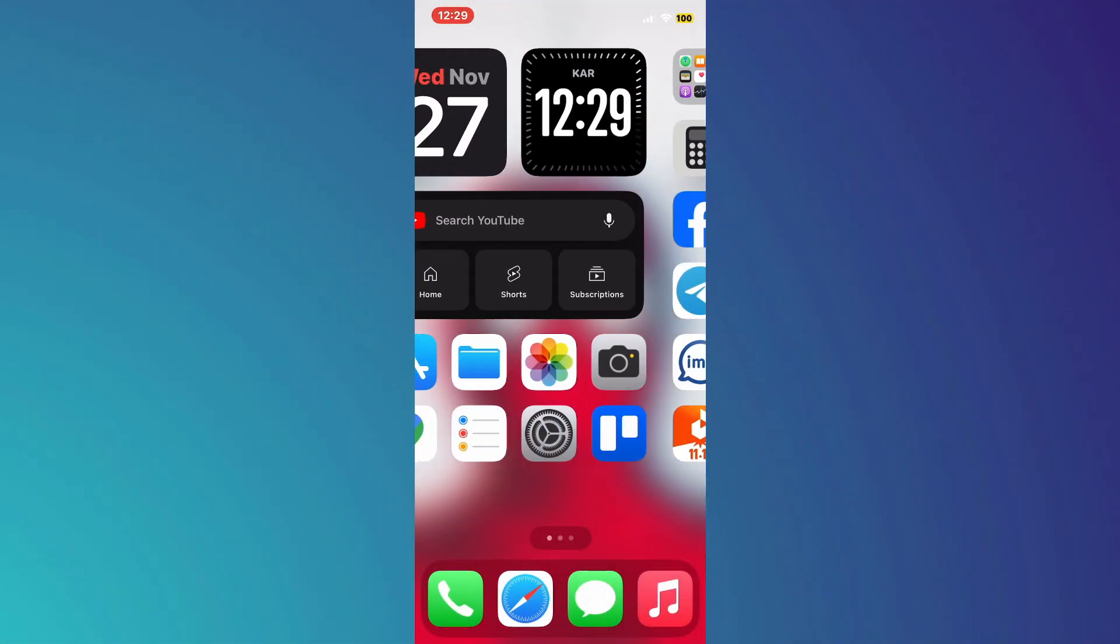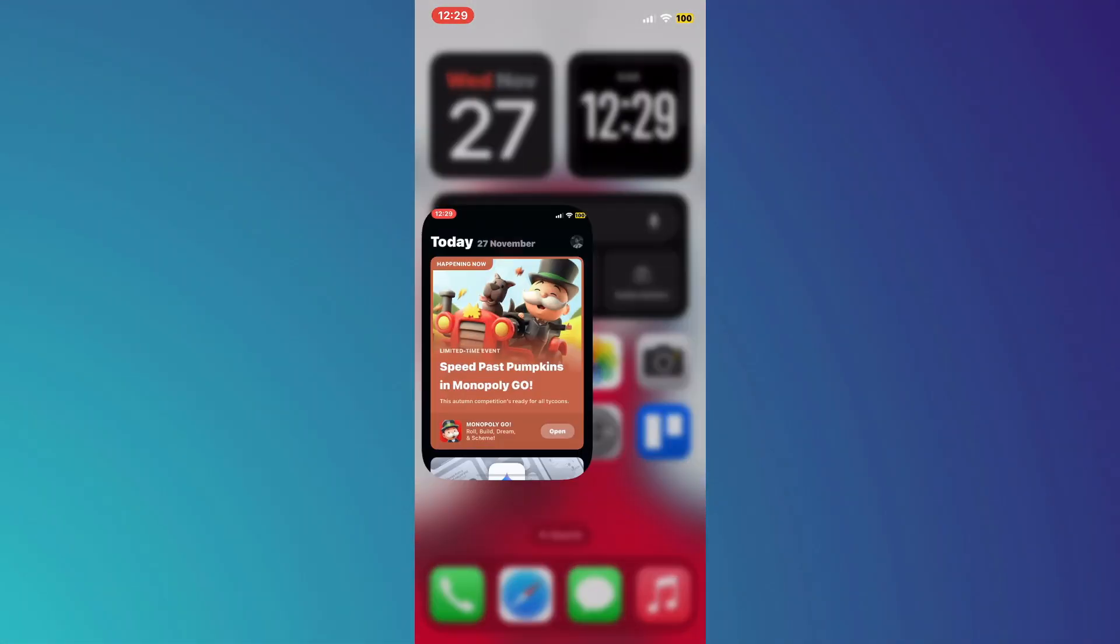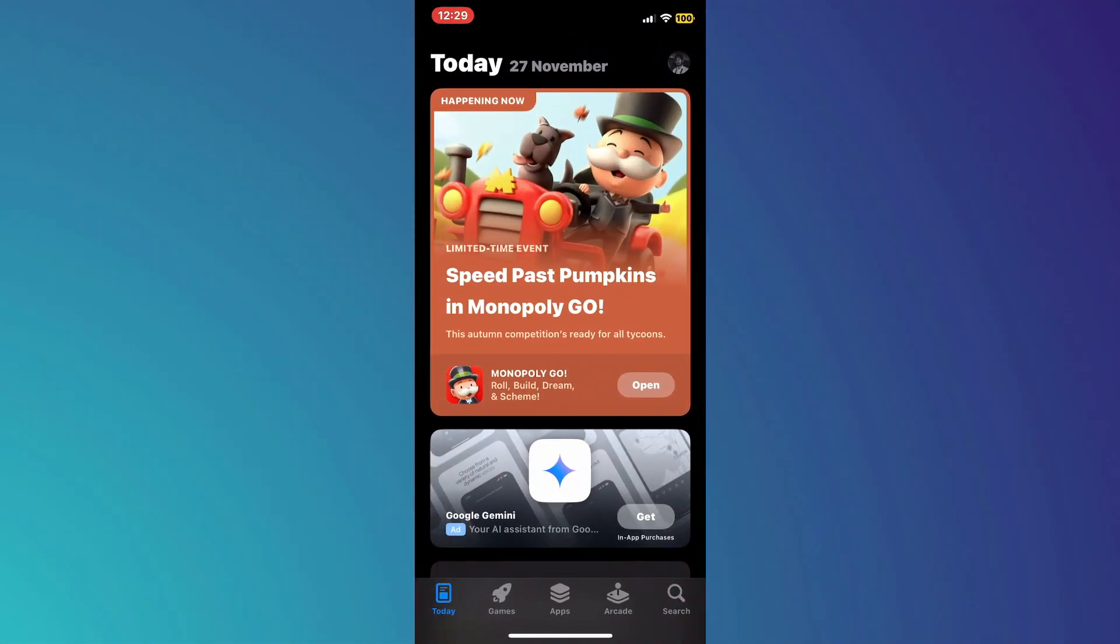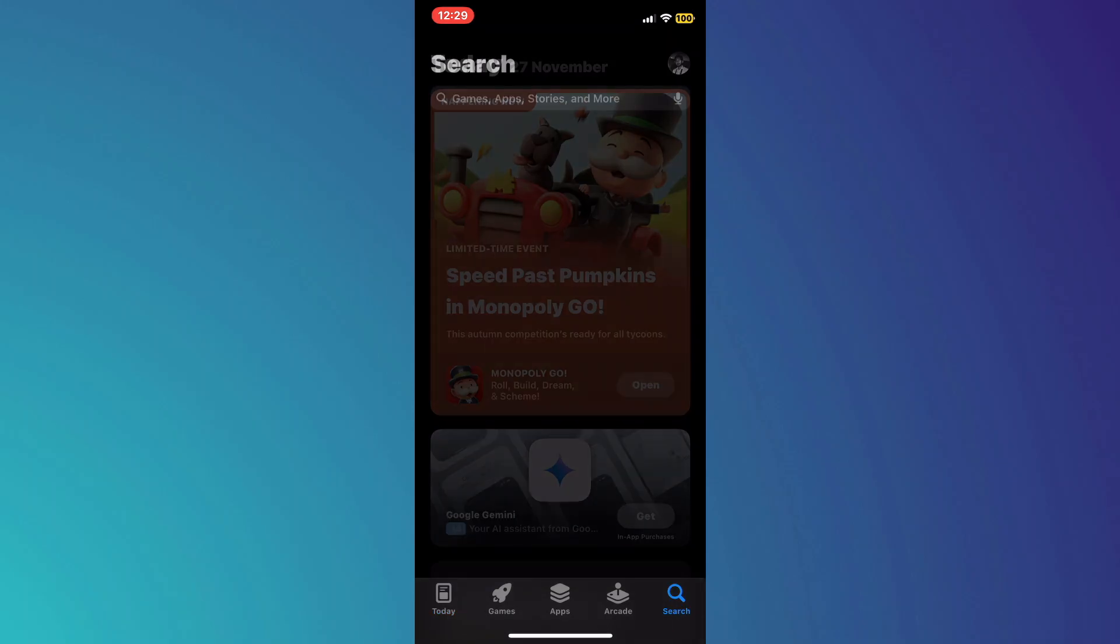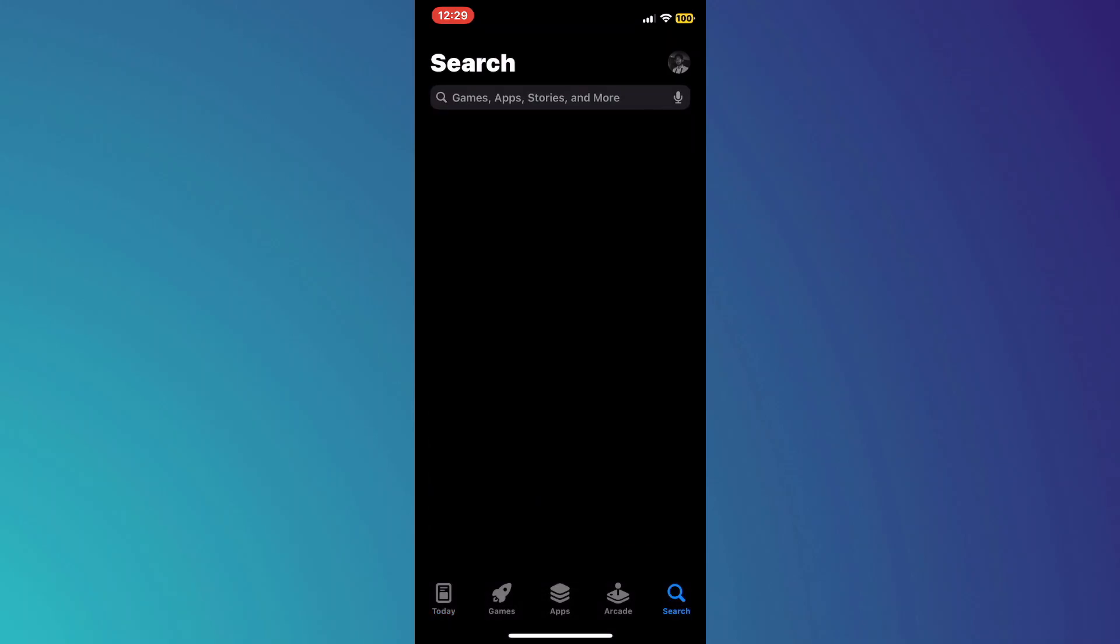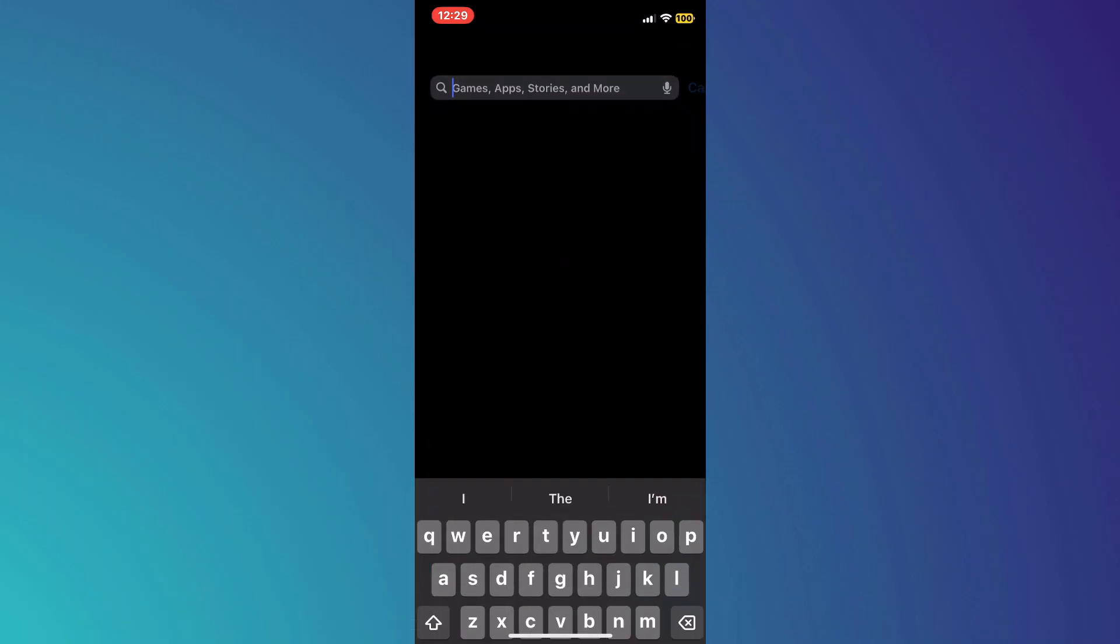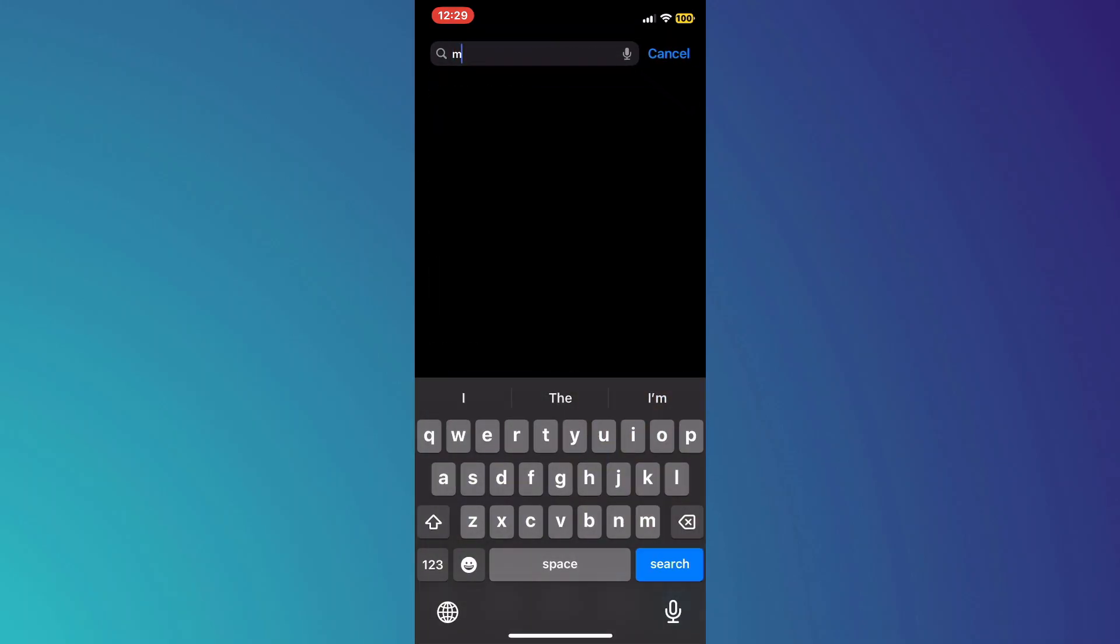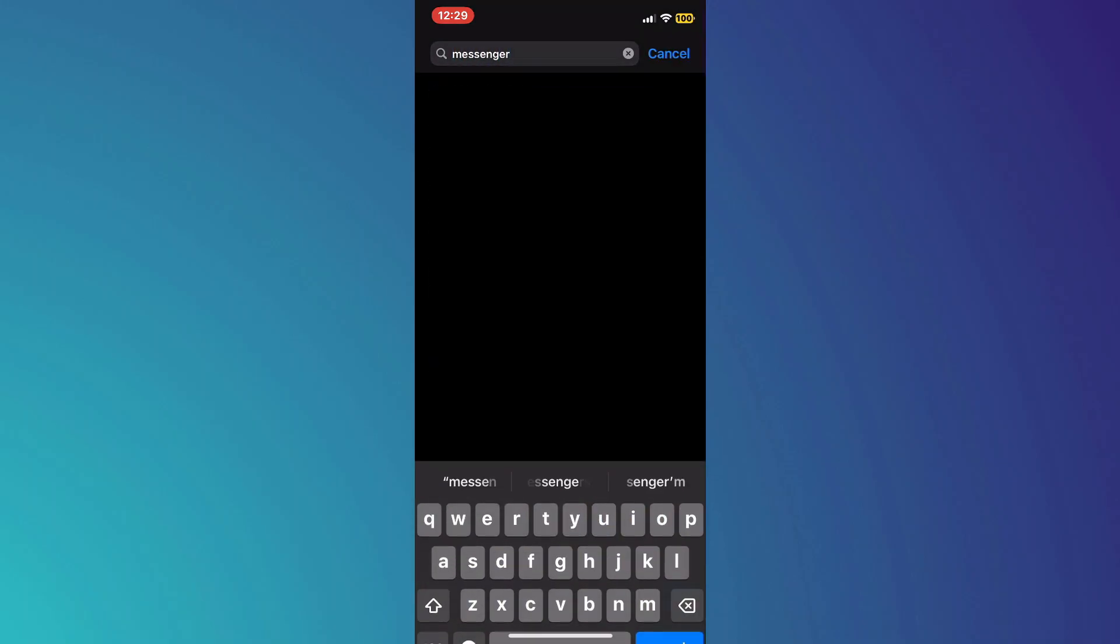First, open the Play Store app on your mobile device and make sure your Google account is signed in. After that, get to the search menu and search for Messenger.